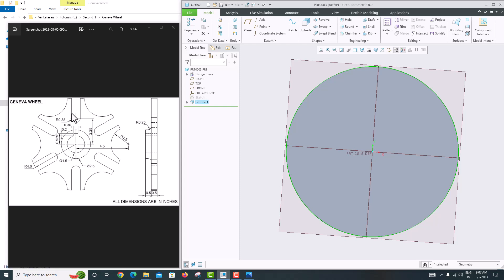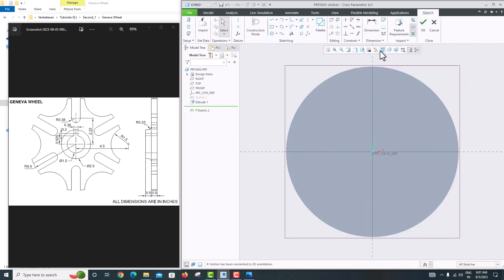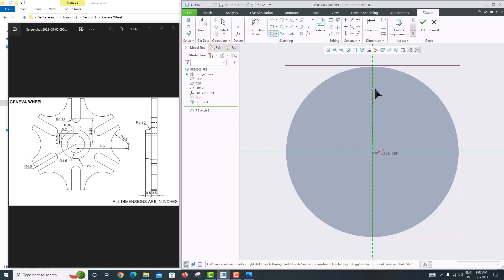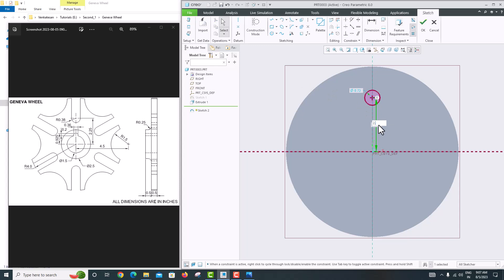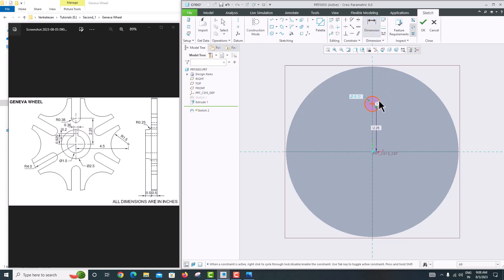Now to make the first cut, select the front surface, go to Sketch, then Sketch View. Create a circle — the circle's center distance is 2.25 from the main circle's center. Go to Dimension, click the outer edge and use the scroll wheel. Set this radius to 0.38 and press Enter.